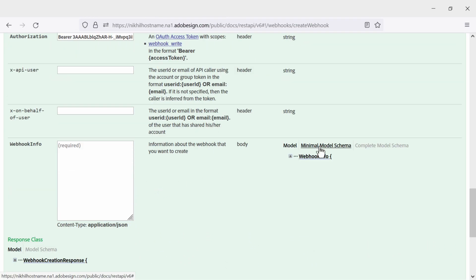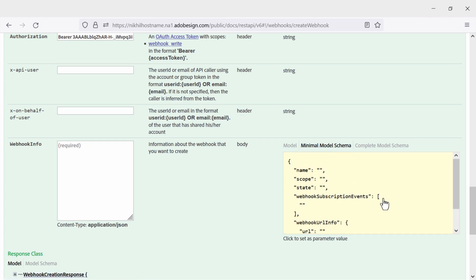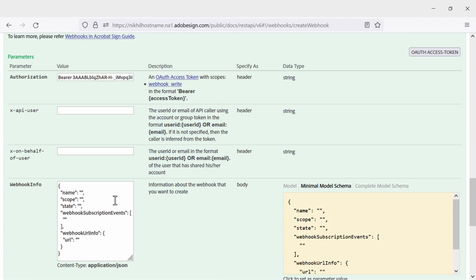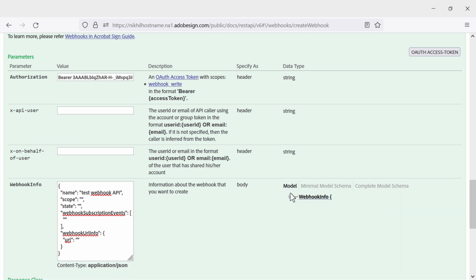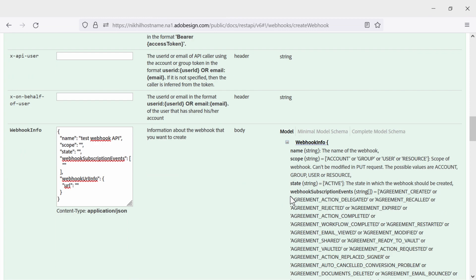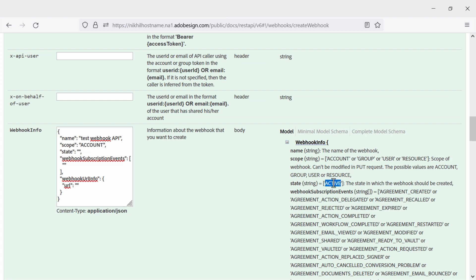Now that we have that, we go to minimal model schema and this will pop up some code. Just click on it and that will set it as a parameter value. Let's set the name of the webhook and set up the remaining parameters. We can find a helpful guide by clicking on model and then clicking webhook info. Here we can see all of the options for scope. It's really easy to just copy and paste from here.